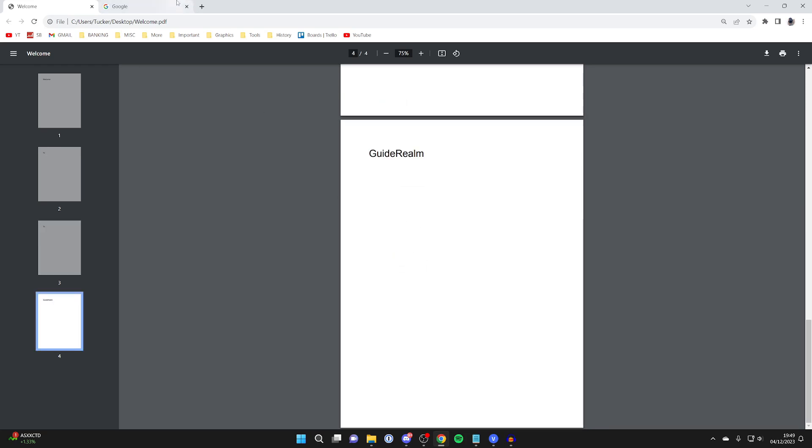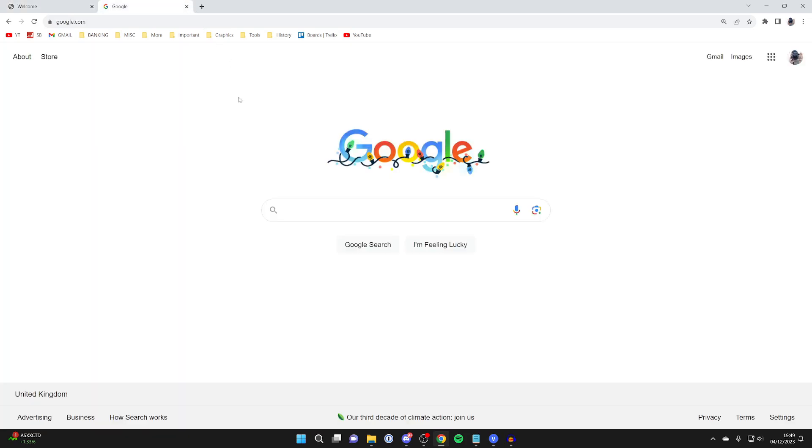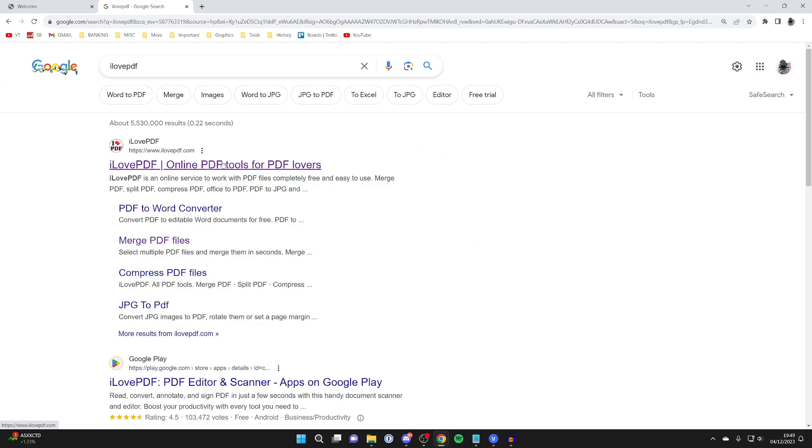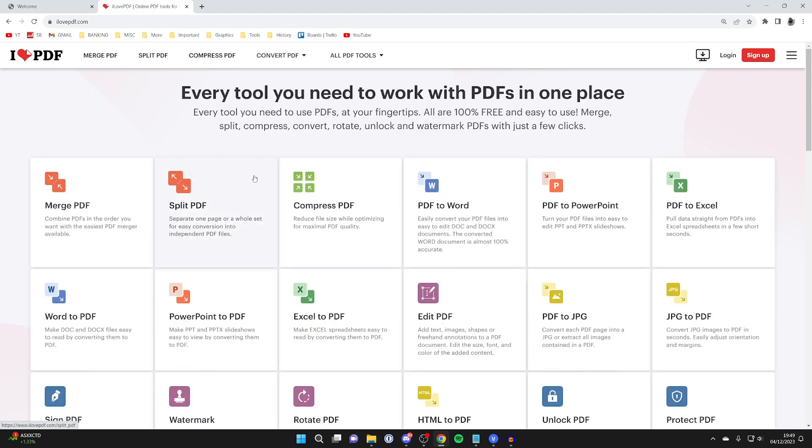What you need to do is open up a web browser, go to a new tab, and go to a website called ilovepdf. This is a website with a load of different PDF tools, so go and type it in like so, or alternatively go straight to ilovepdf.com.